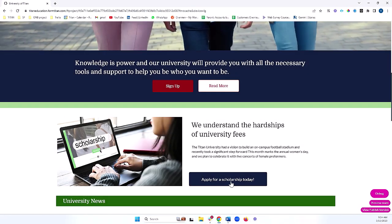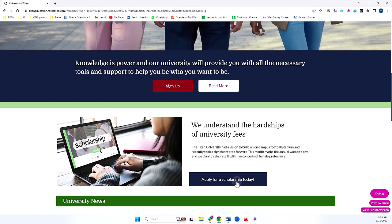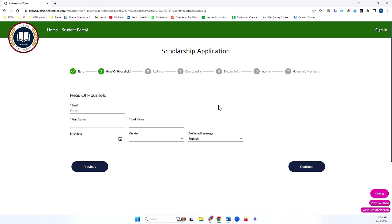You can also do things like apply for a scholarship, which will bring me to a nice form to fill out. Let's say this is my first time filling out my form — it will ask me to provide details and go through a seven-step process in order to complete my application.